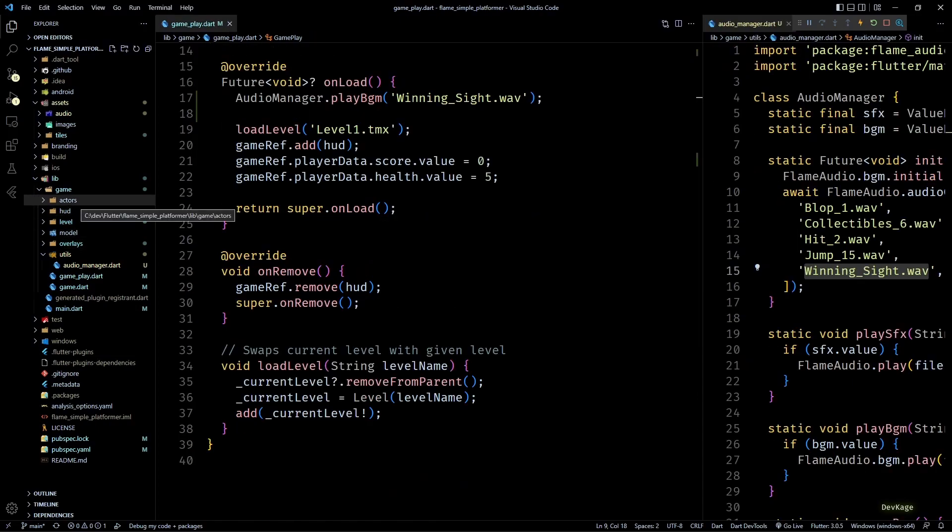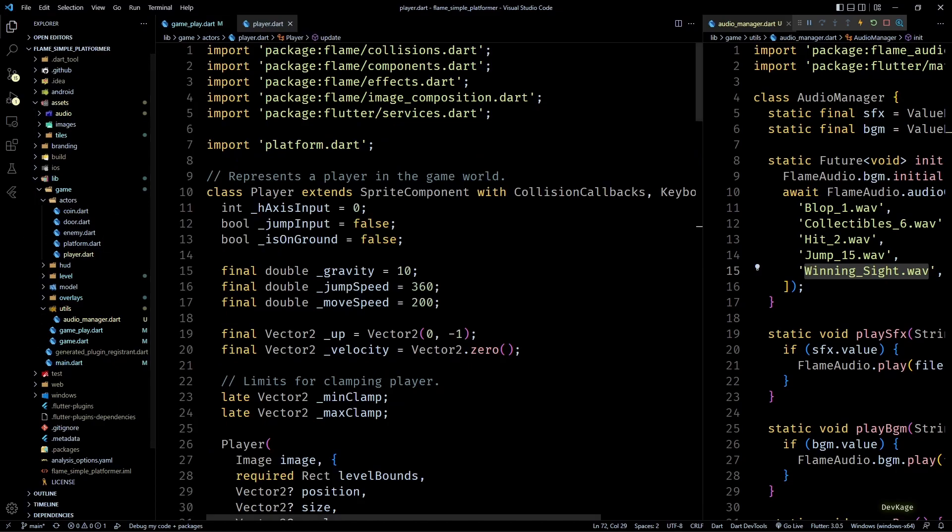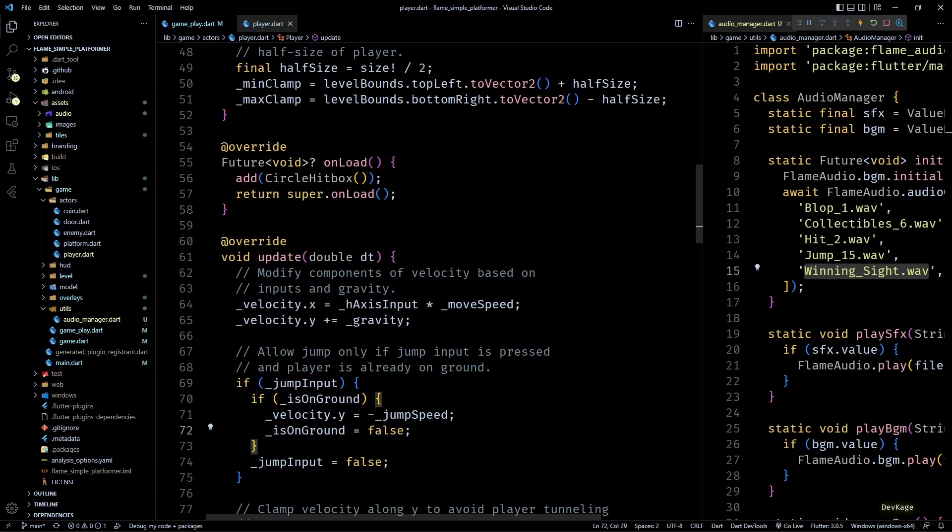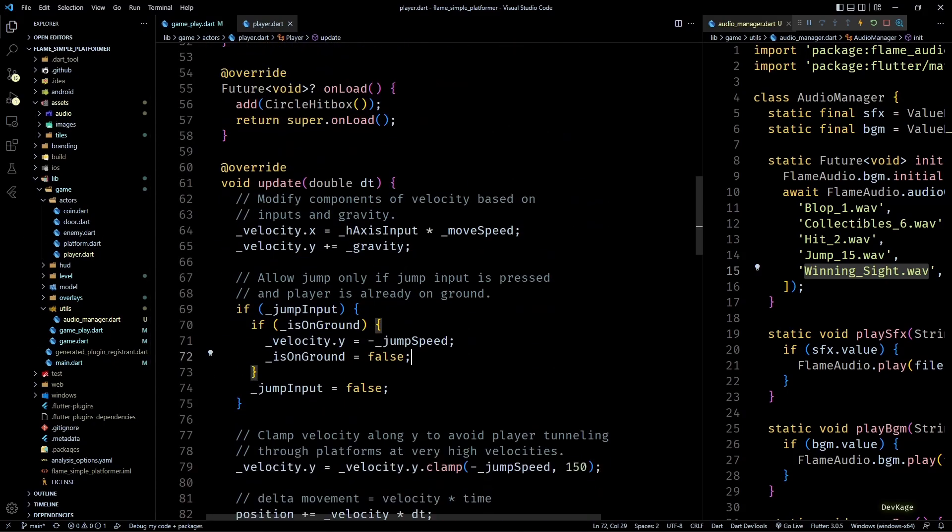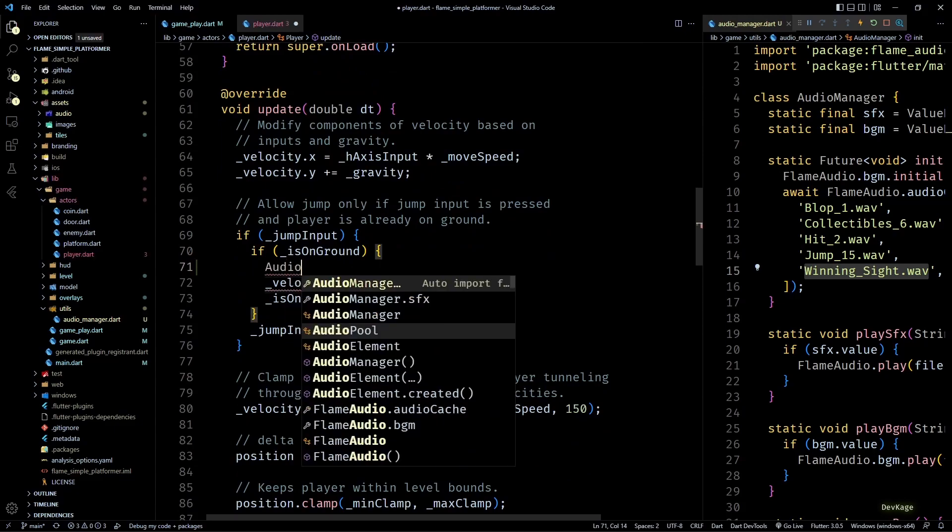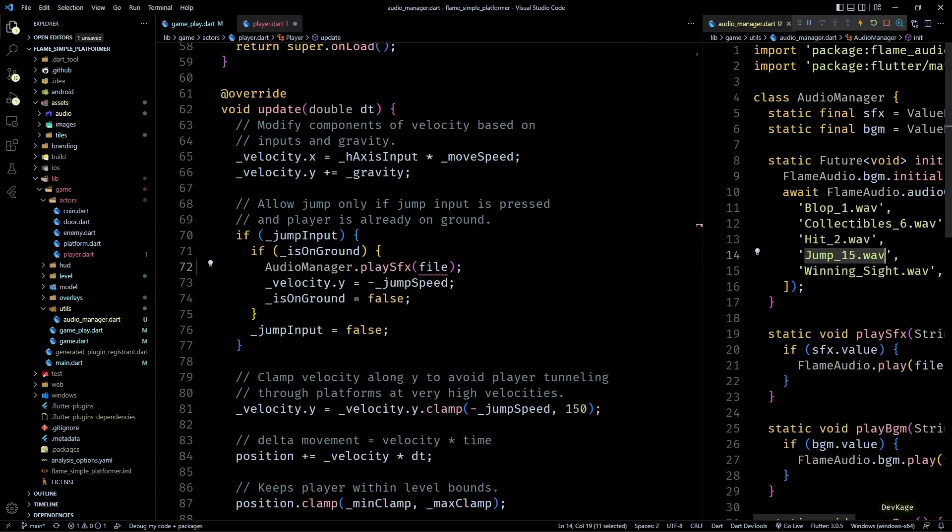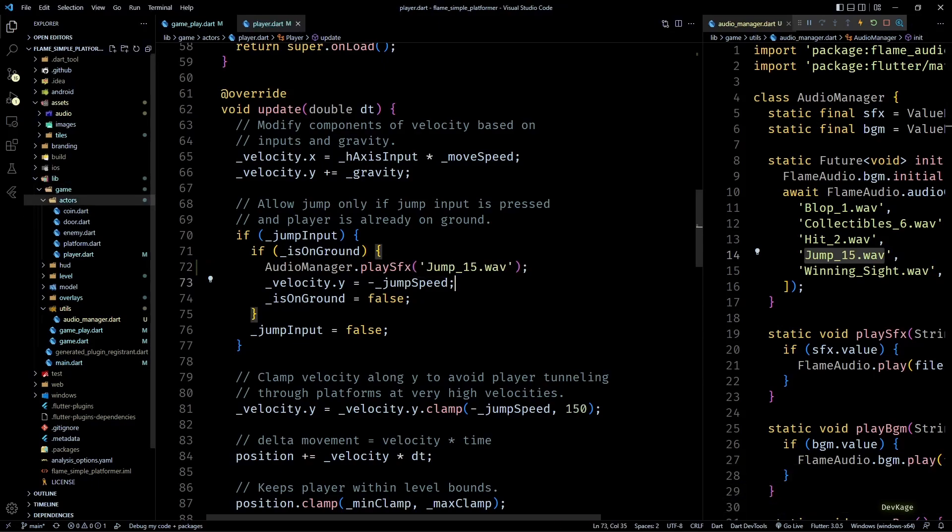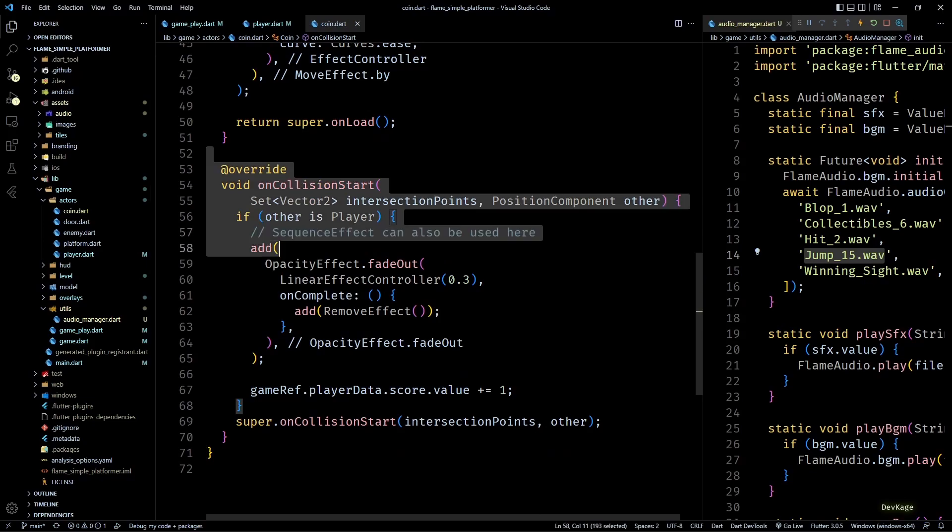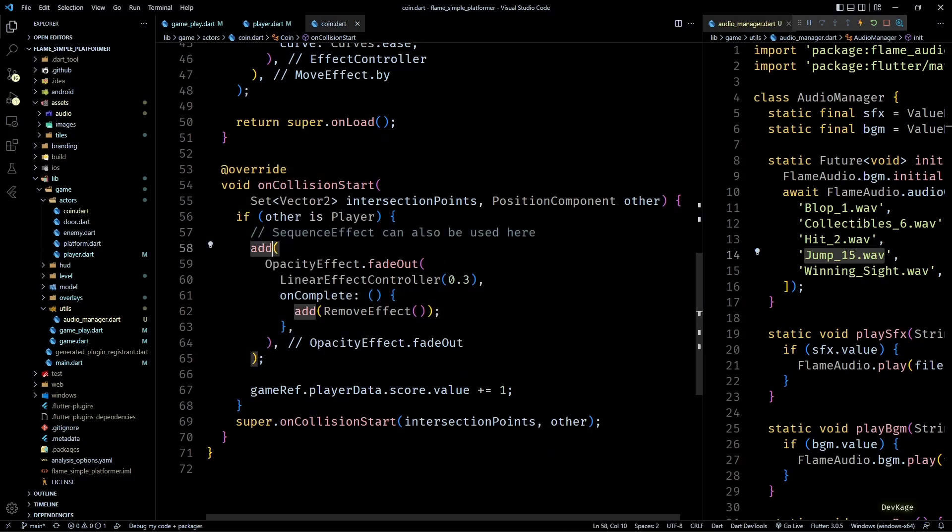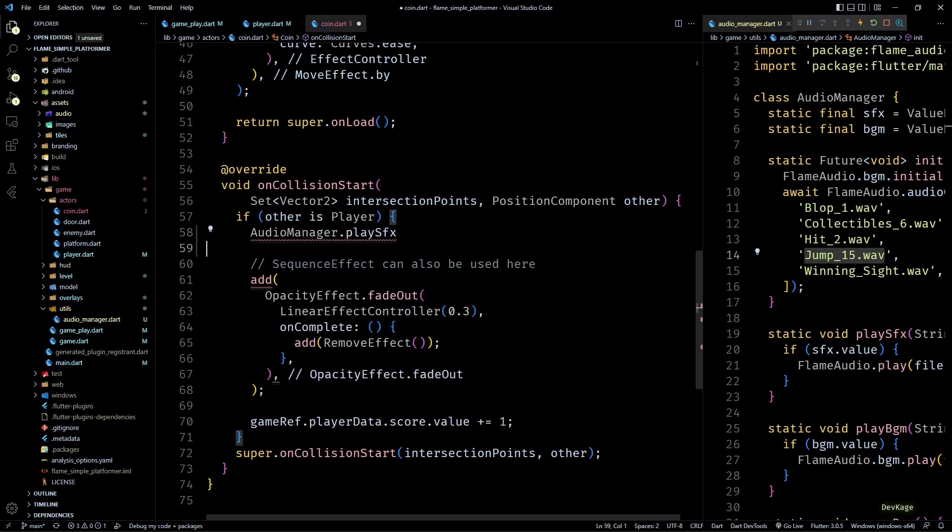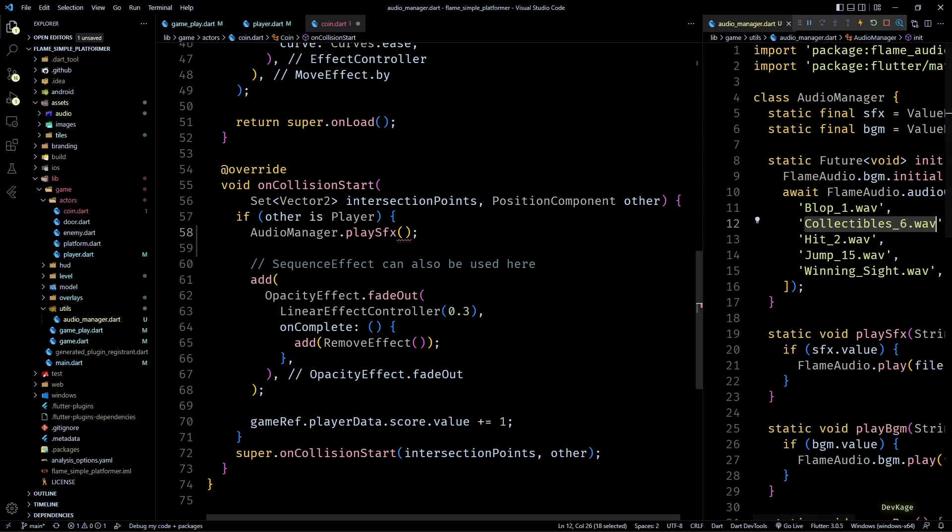Next let's go to the update method of player class. Here while making the player jump by setting its y velocity to jump speed, I'll play the jump sound effect using AudioManager.playSfx.